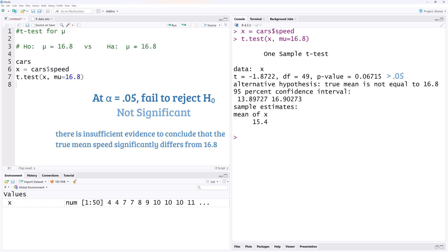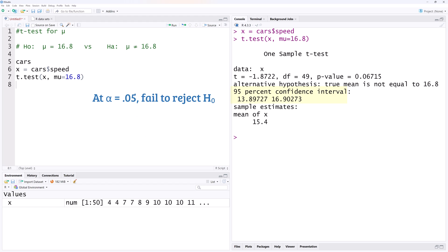We could also use the confidence interval to draw the same conclusion. Since the 95% confidence interval includes 16.8, we cannot reject the null hypothesis, which states that the true mean is 16.8.